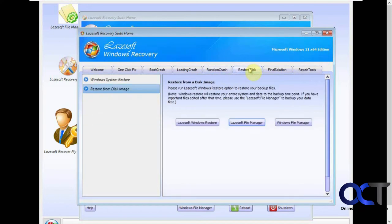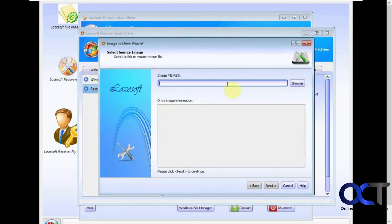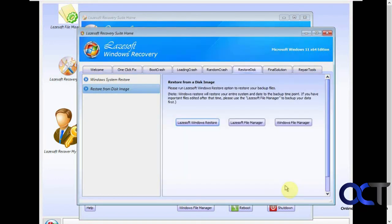Then we have the restore disk tab. If you have an image file that you could load and try and recover your computer from a backup image.